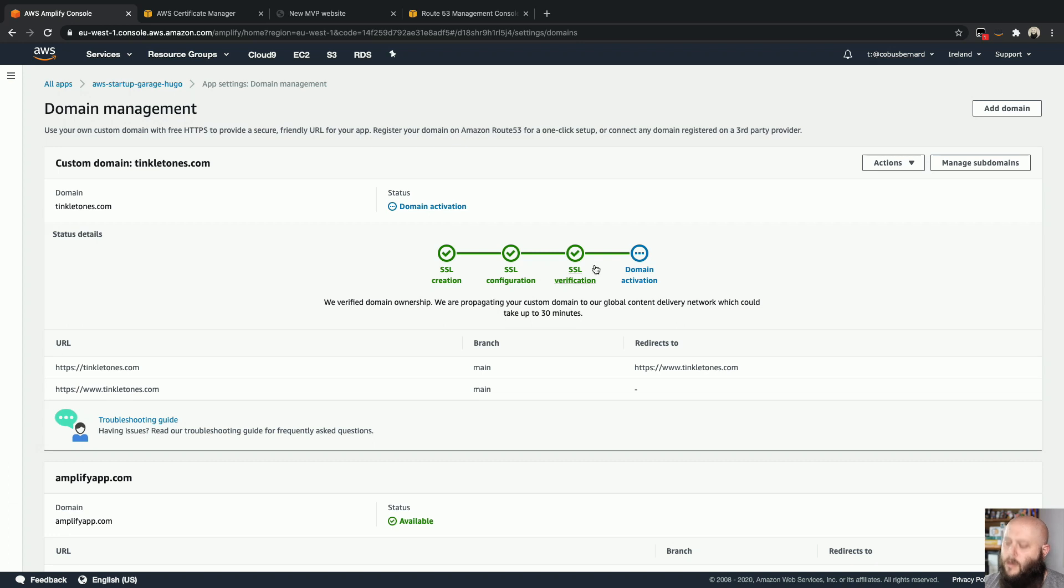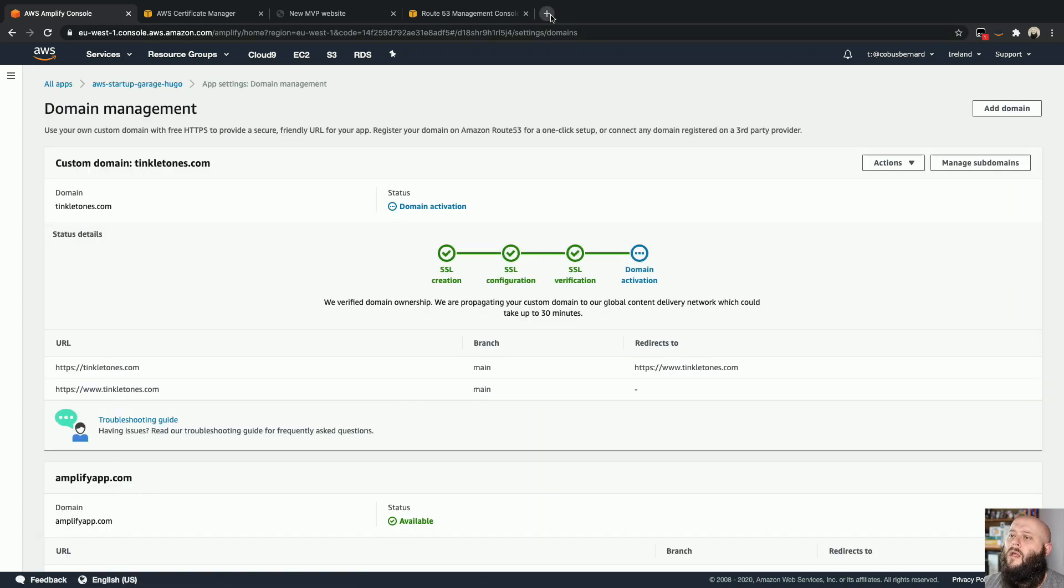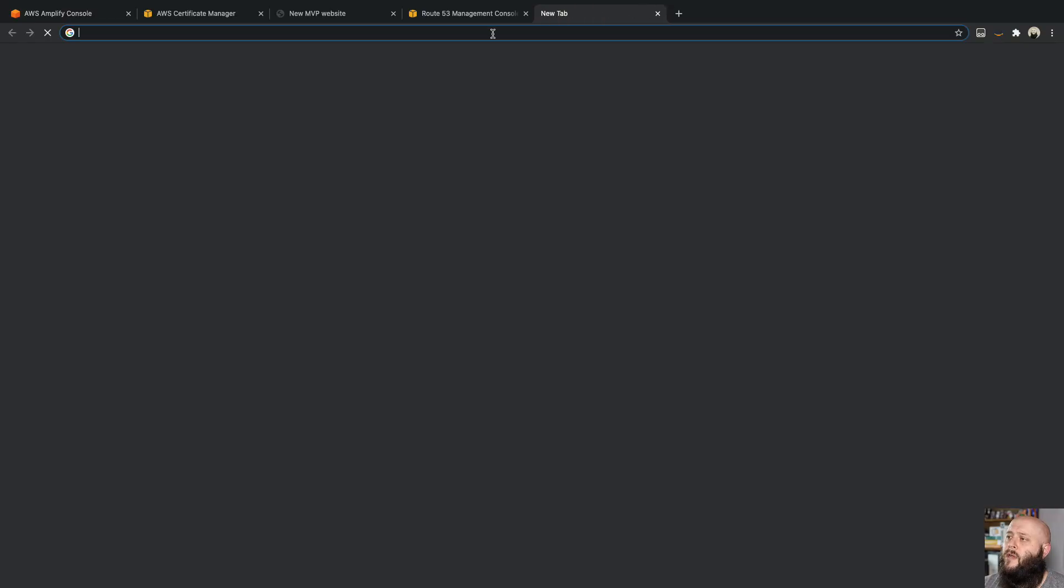Okay, so it's still on the domain activation and quickly to refresh that. And while that is going.